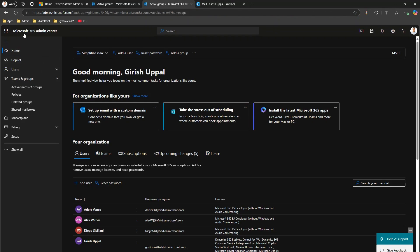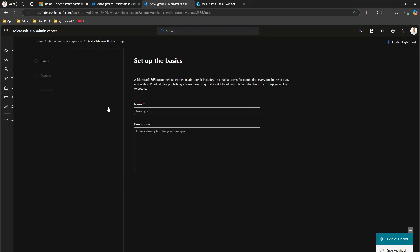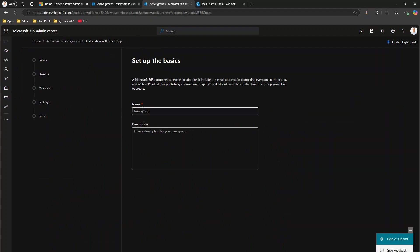For that, what you need to do is go into the Microsoft 365 Admin Center, go to Active Teams and Groups, and add a Microsoft 365 group. Here you can specify the name of the group — I will name it 'Marvel Group M365'. This is the name of my group; I'll put in some description.